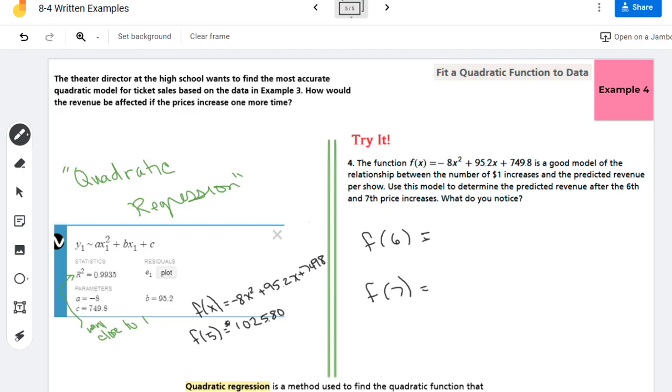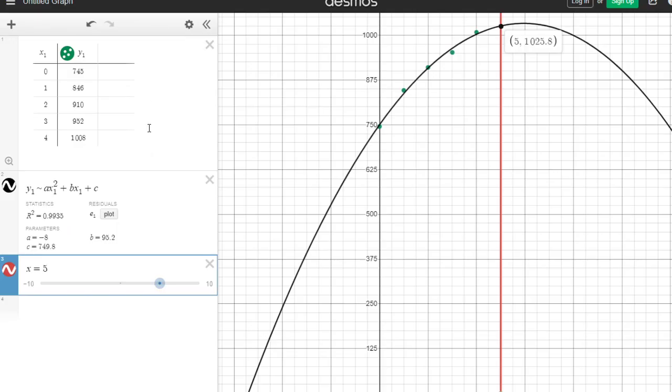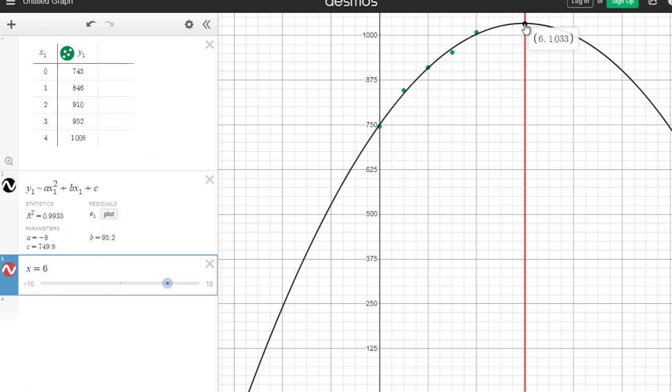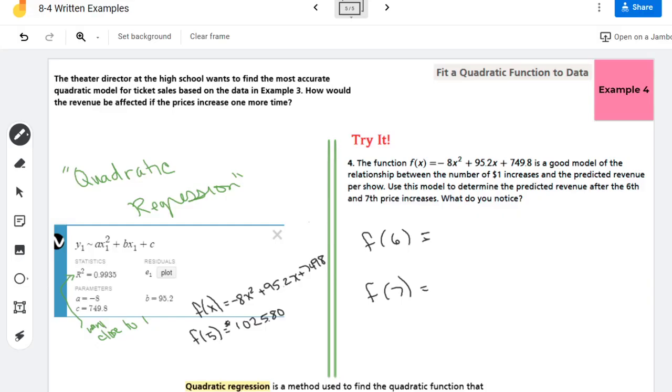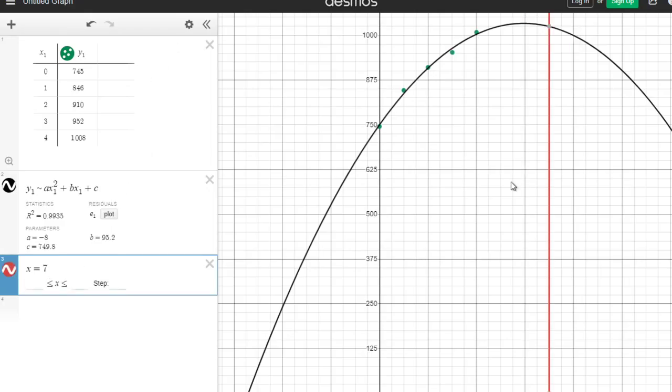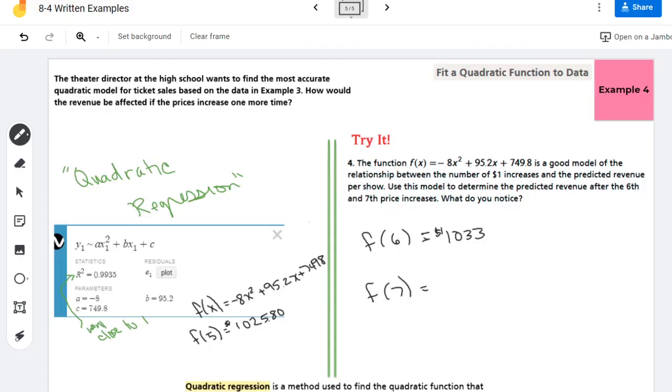I could just go in since I have this here and find those intersections. When I plug in six I get one thousand and thirty-three dollars. Sorry, my cat's laying on my keyboard a little bit. There we go. And when I plug in a seven I get one thousand and twenty-four dollars.